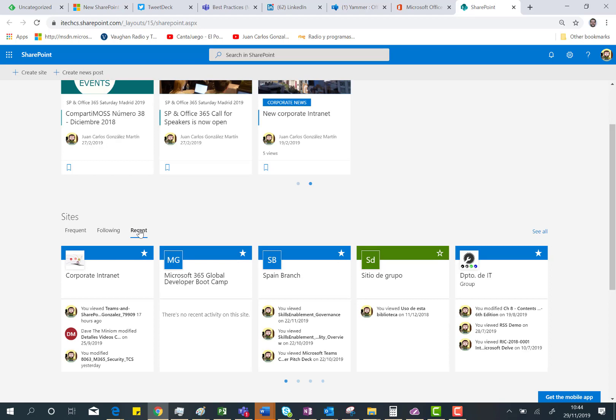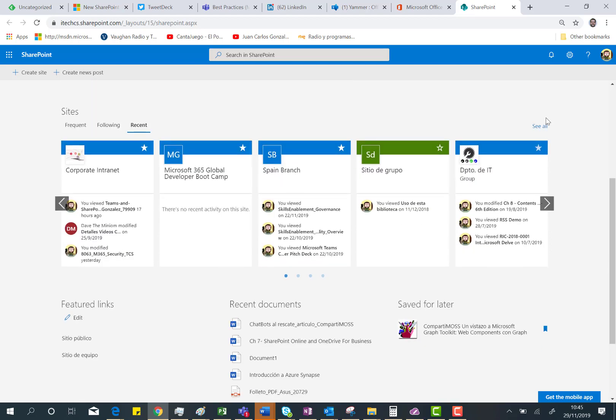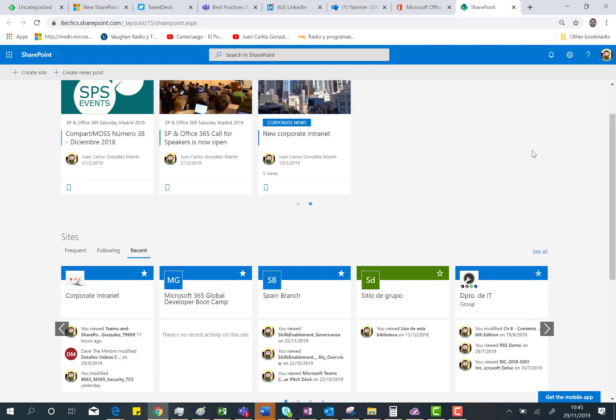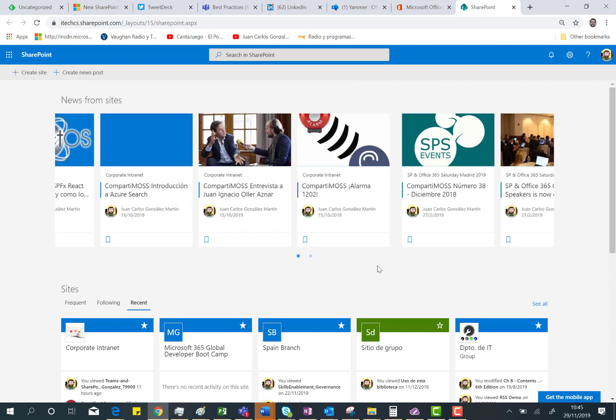And finally, I can see recent sites I have been working on. Of course, I have the see all, and the same happens with the news.